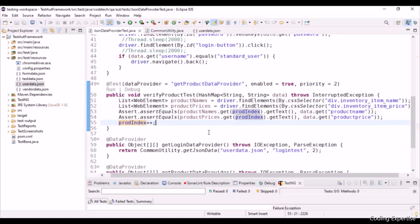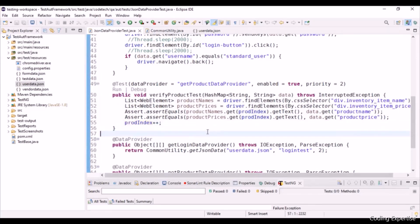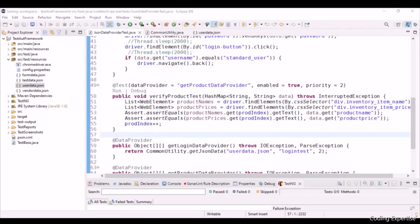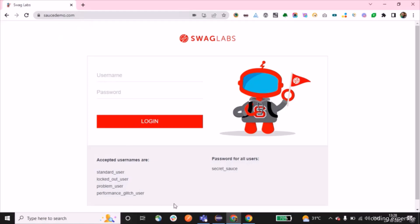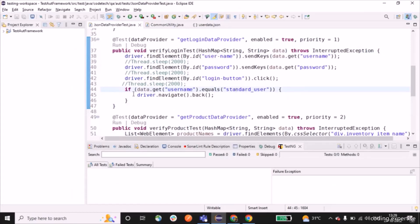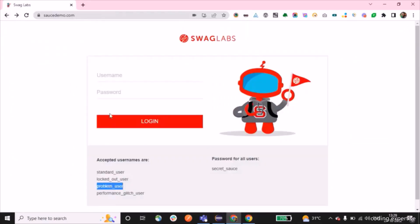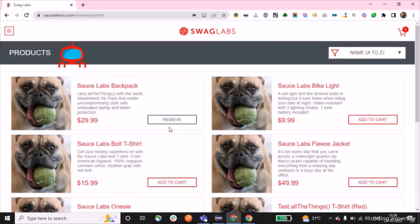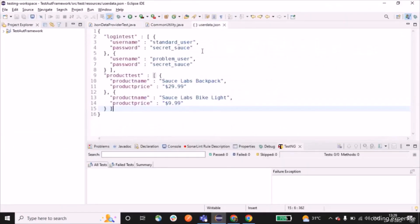Before triggering execution, let me show you the saucedemo.com webpage. As part of the login test, we enter the username and password — first entering "standard_user". Once we get to the inventory page, we navigate back and enter "problem_user". As part of the product test, we validate product names and prices: Sauce Labs Backpack, Bike Light, Bolt T-Shirt, Fleece Jacket. We have two records, so it will validate the first two product names and prices.